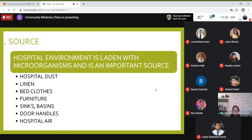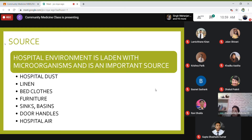The hospital environment itself is laden with microorganisms and is an important source. Sources within the hospital environment include hospital dust, hospital linen, clothing on beds and pillow covers, furniture on which dust settles, sinks, basins, door handles, and the hospital air — all of these can act as sources of infection.